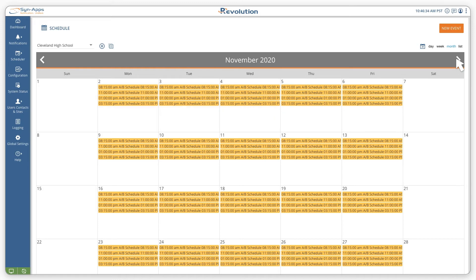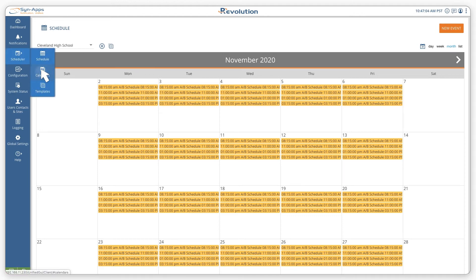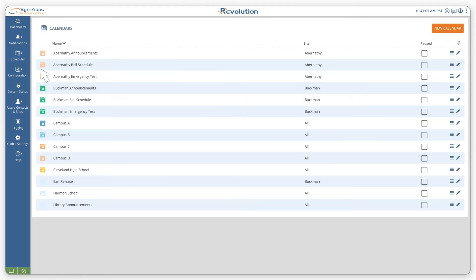Now that we have created the typical schedule, we will navigate to the calendars page to create pause ranges for breaks in the schedule.